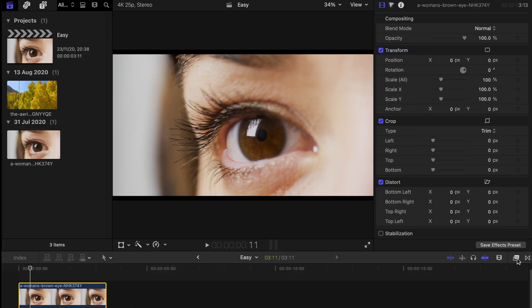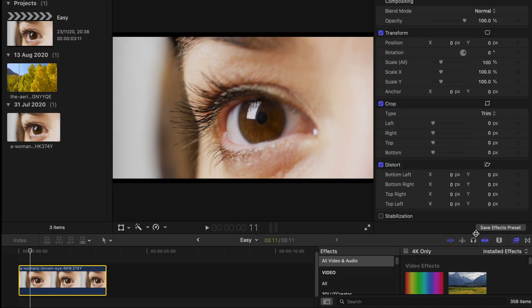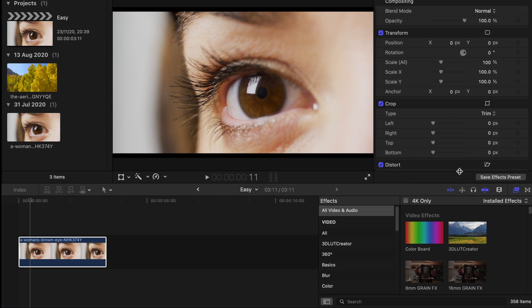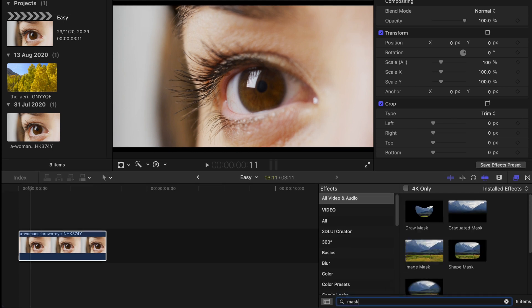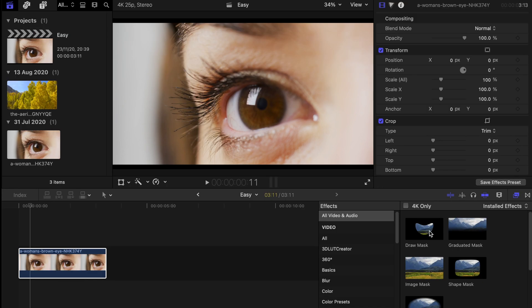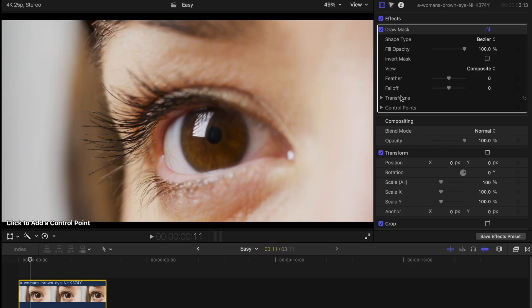Hello guys, welcome back to another video. Today I'm going to show you how to do this very cool, very easy zoom through eye transition. First, go to the effects column, find Draw Mask, and drag it onto your clip.